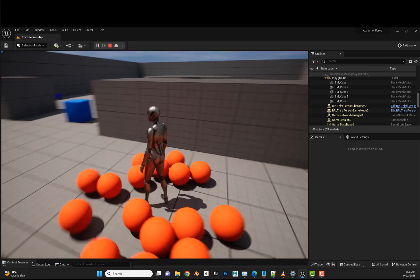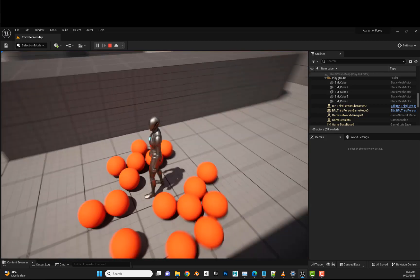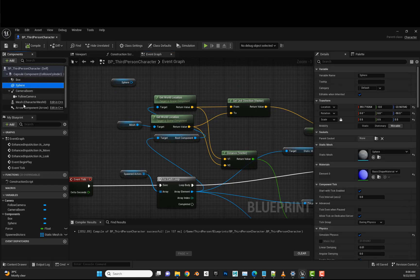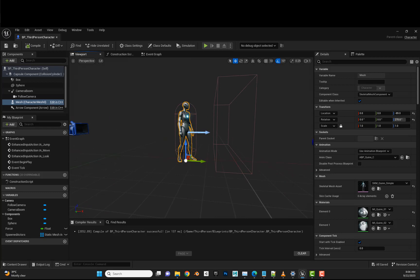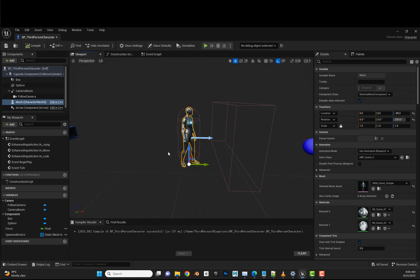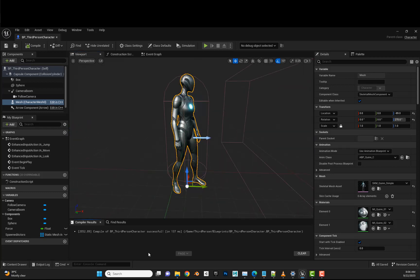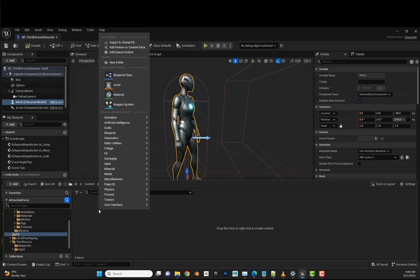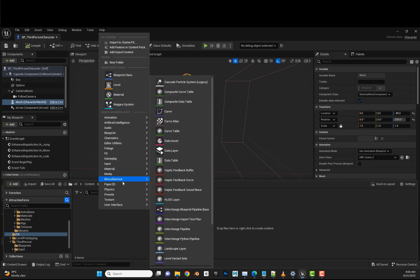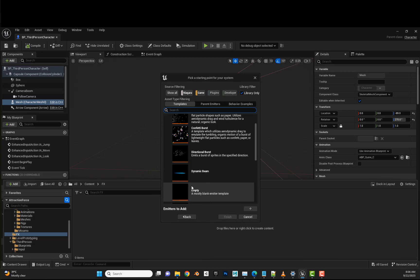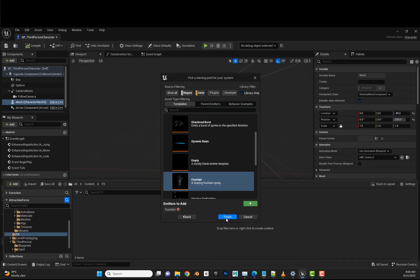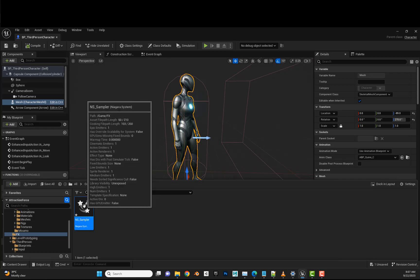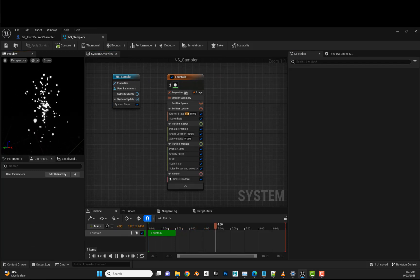It's not ideal because the location they are trying to follow is just the static mesh root. We need to jump into the Niagara module to see how we can sample certain locations on the character. We jump to the content browser, create a new folder called Effects, and create a new Niagara system. We'll pick the fountain template, add it, finish, and name it Niagara System Sampler.